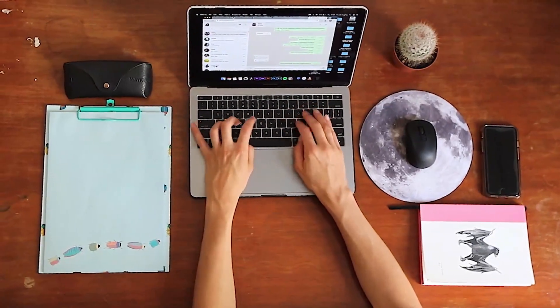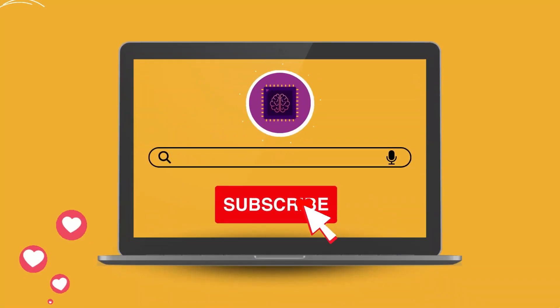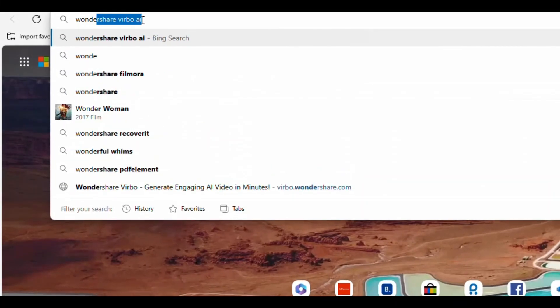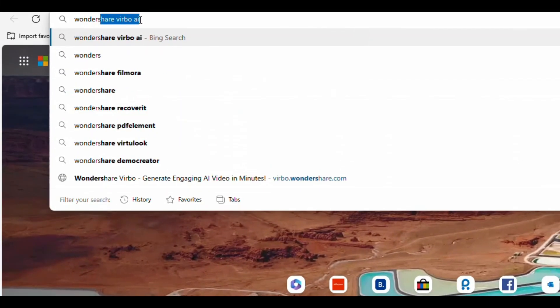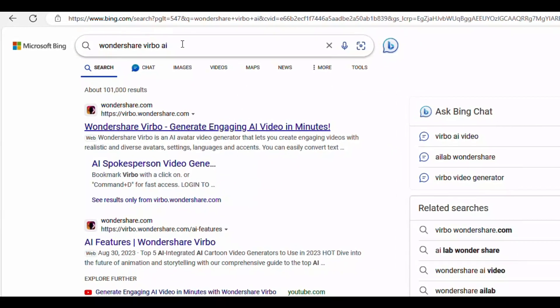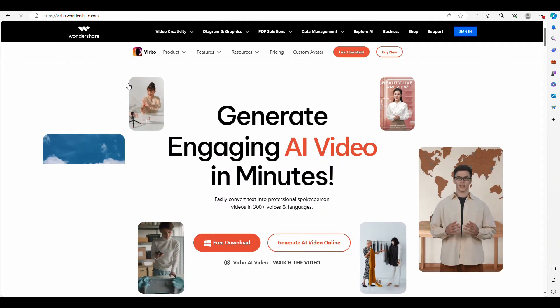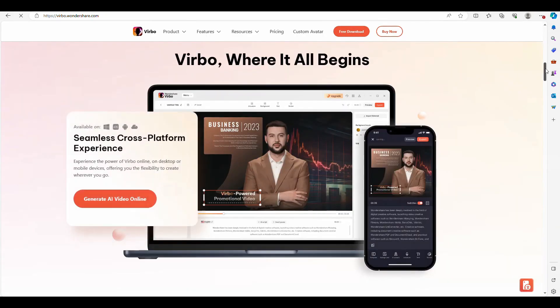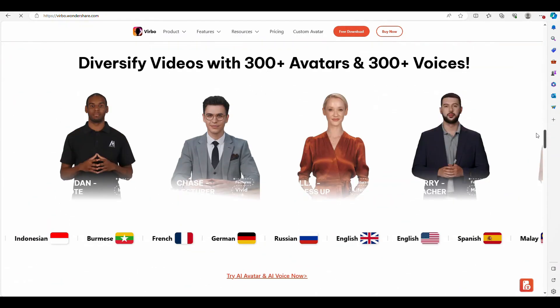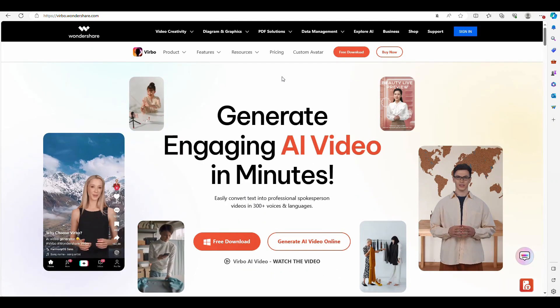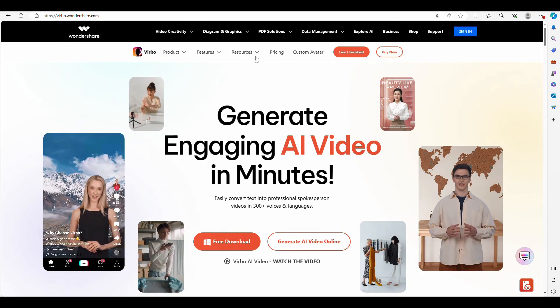Let's start AI video-dubbing. First of all, search Wondershare Virbo AI. Click the first result. You will see this interface. Here you can create videos with many avatars and AI voices. But today I will show you video-dubbing AI.